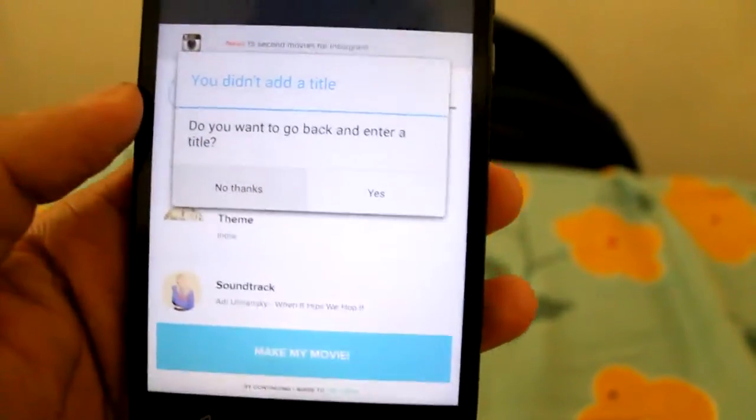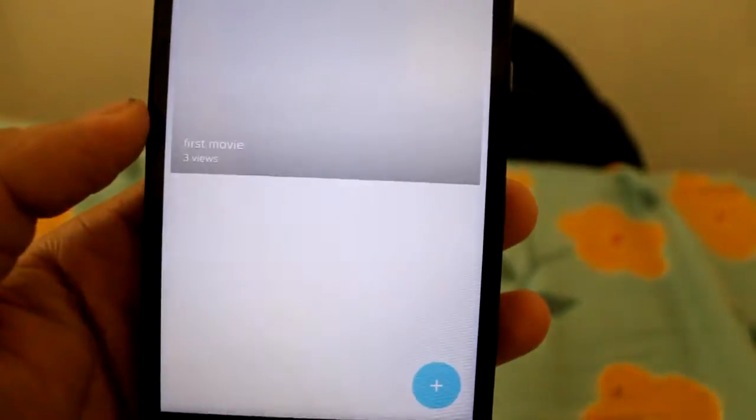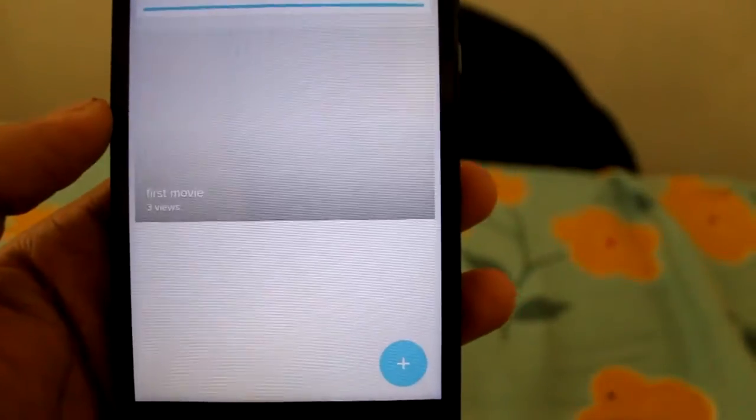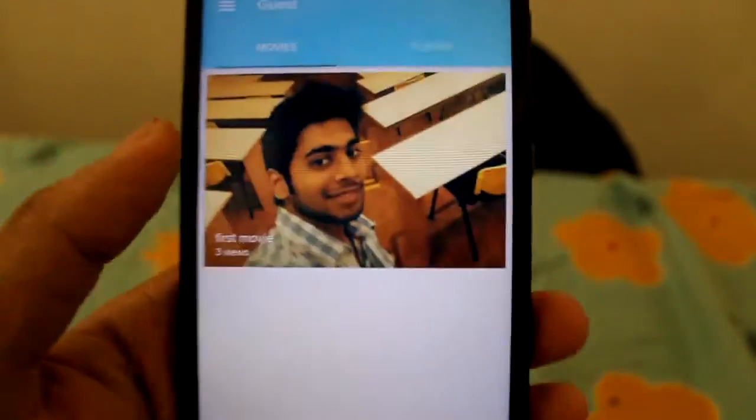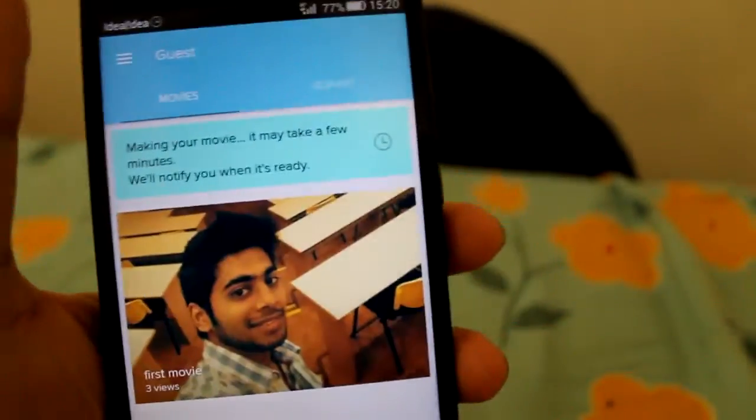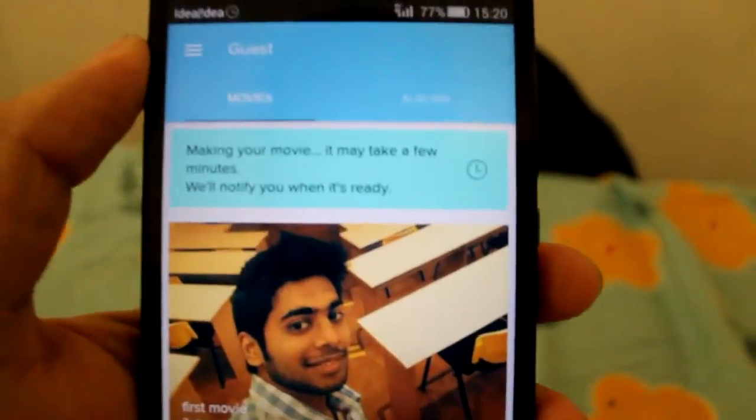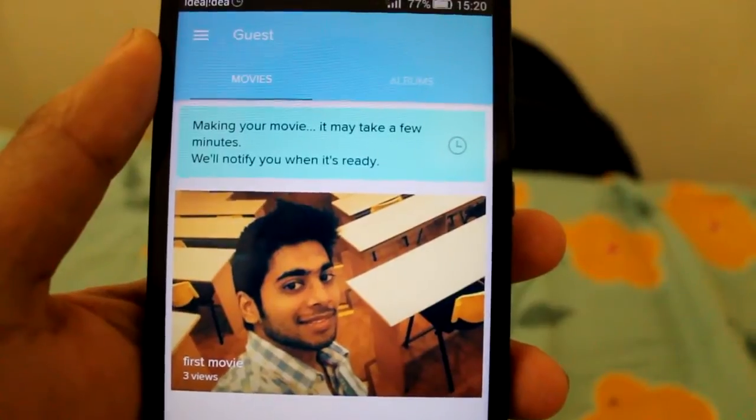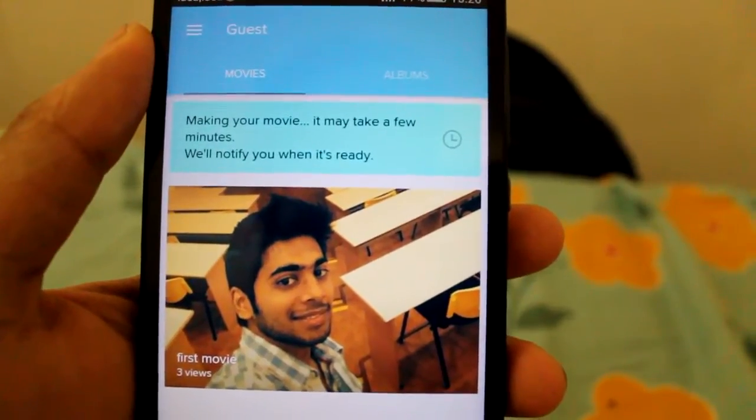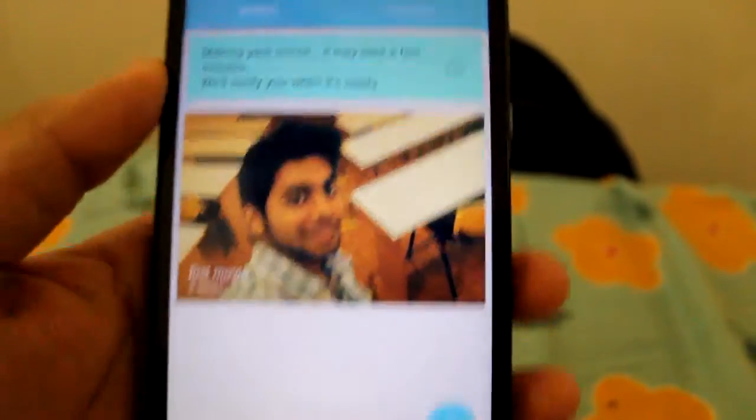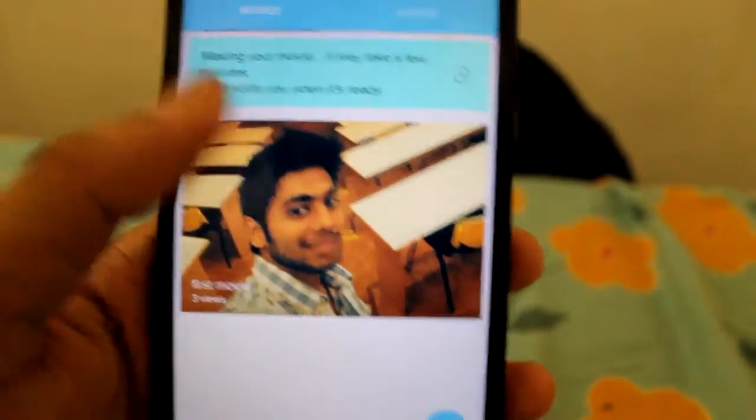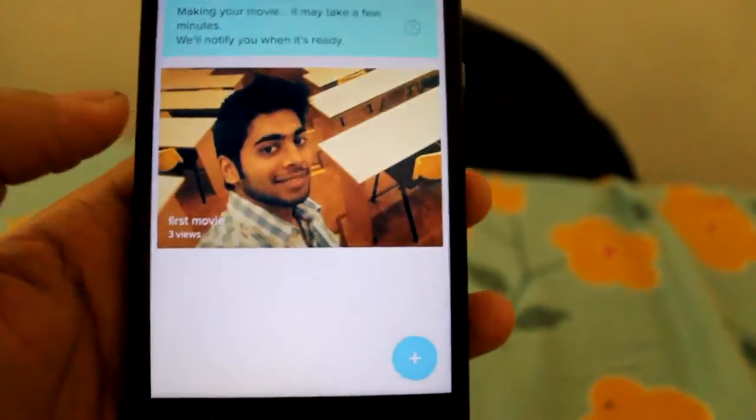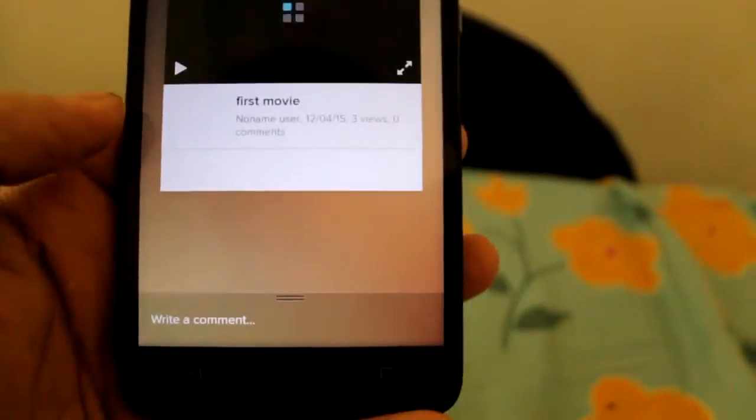No thanks. Now you can see it's making a movie. It may take a few minutes. We will notify you when it is ready. This takes some time guys.